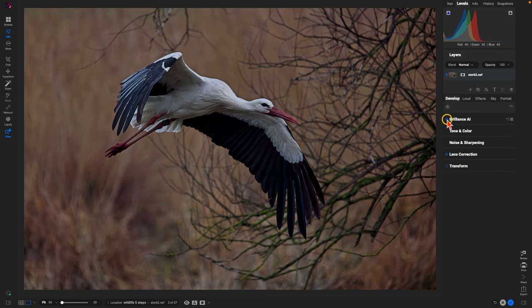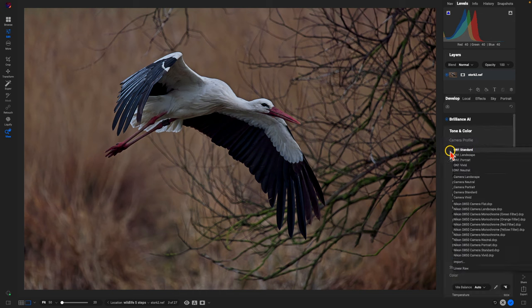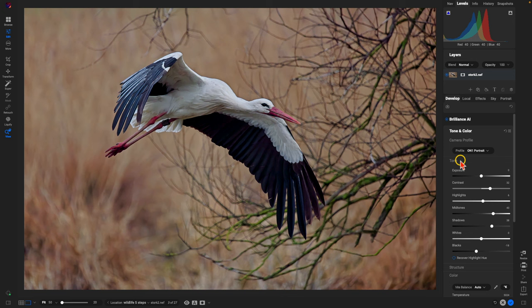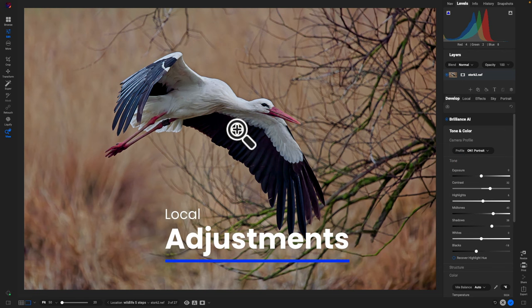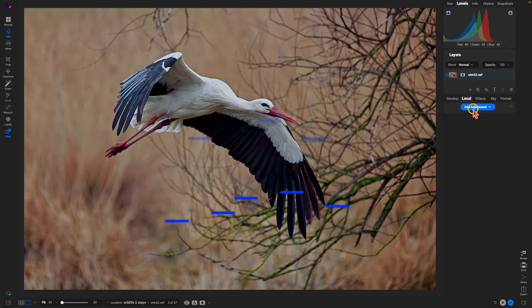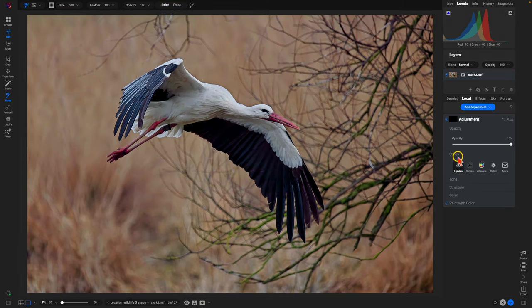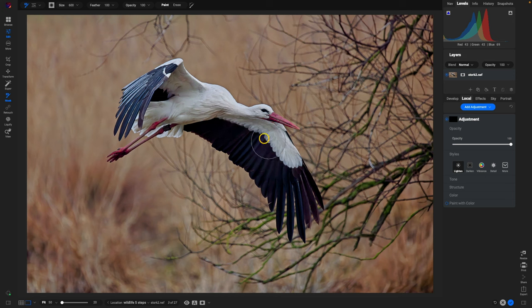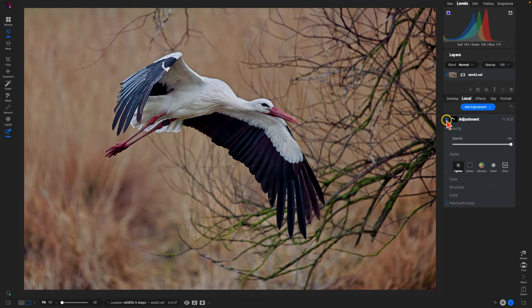The image is looking great. There's just one last thing I want to do to the tone and color, and that is switch my camera profile from OnOne Standard to OnOne Portrait. That's going to brighten things up and ensure that I can see some of those darker areas within the scene. From there, let's apply a local adjustment to brighten up the bottom of the bird. We'll go to local, add a new adjustment, choose the light and style preset so that we're brightening things up, and paint a little bit of this local adjustment into the bottom section of the bird.